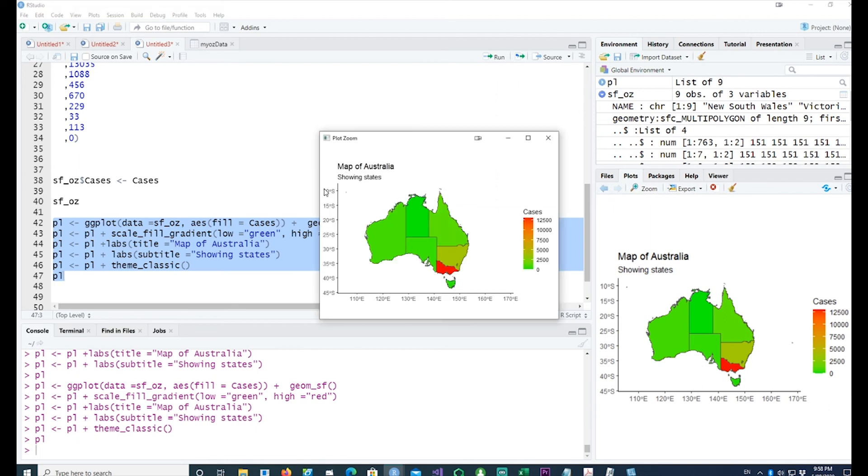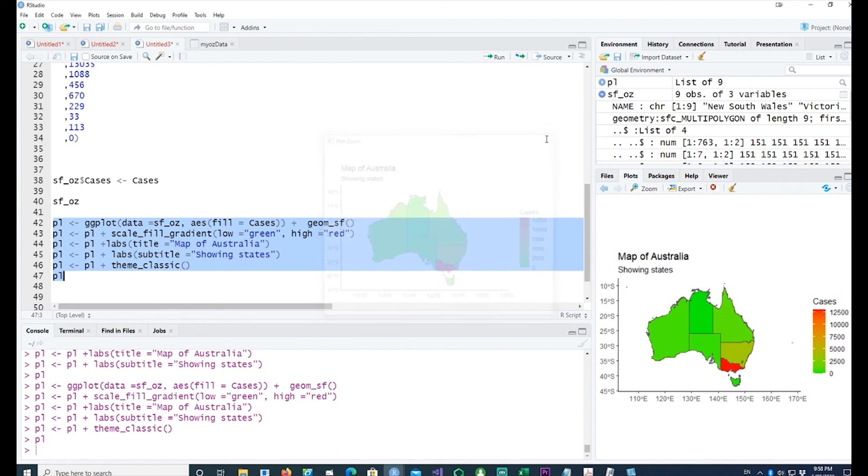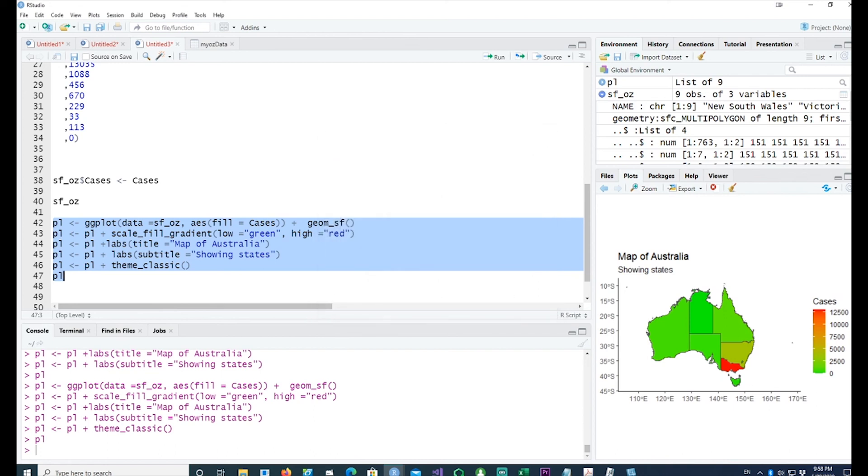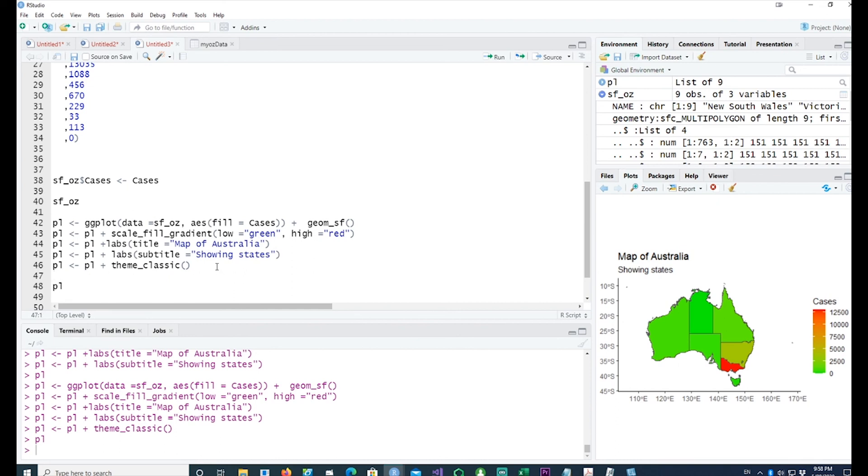It looks all right, but we would like to get rid of the lines and the text and the ticks as well. I want to get rid of the axis line, saying axis.line equals element_blank. That means make it blank. Lines are gone, but the text and the ticks are still there.